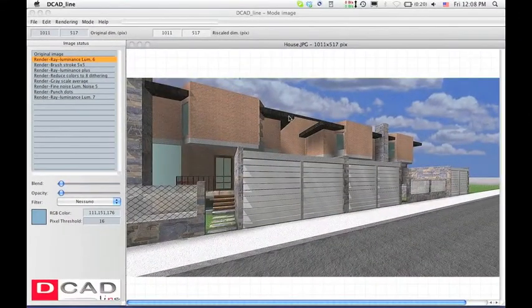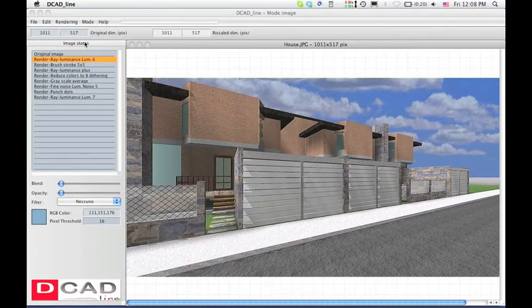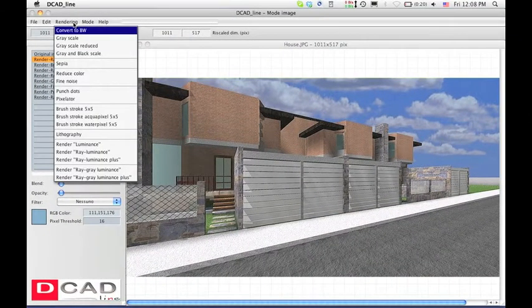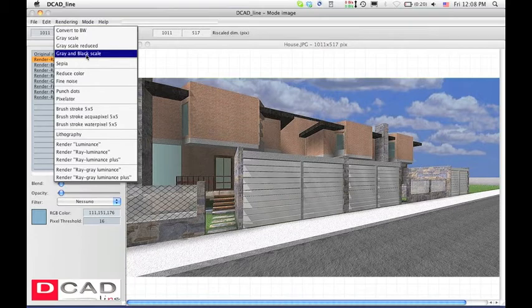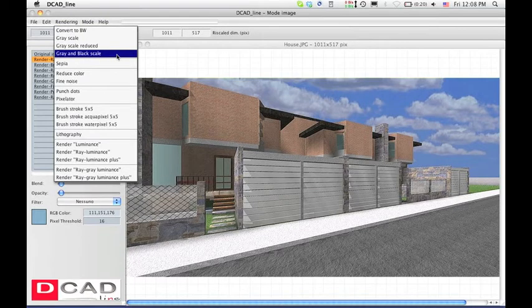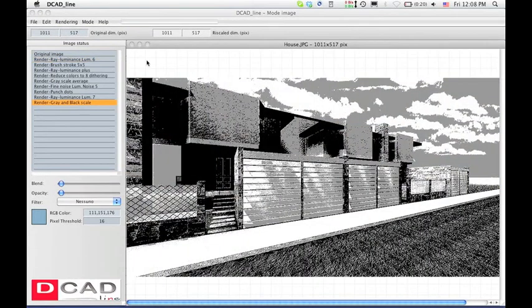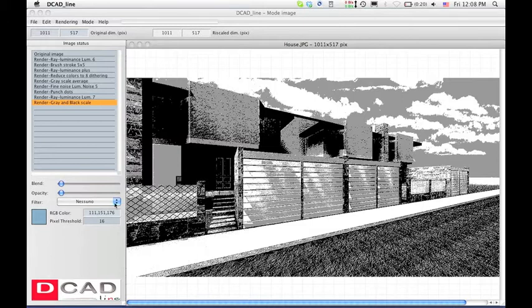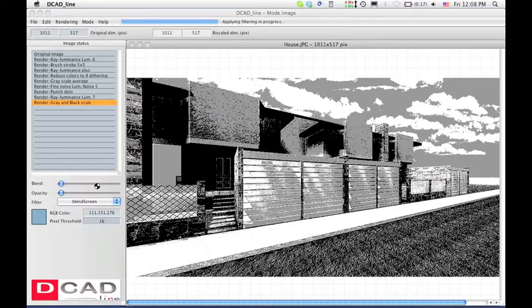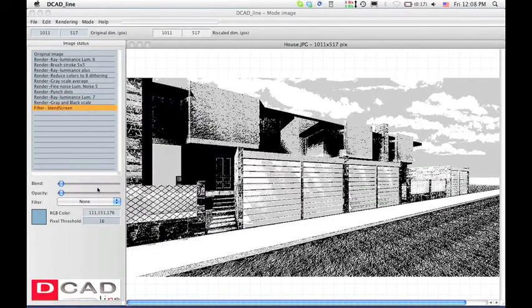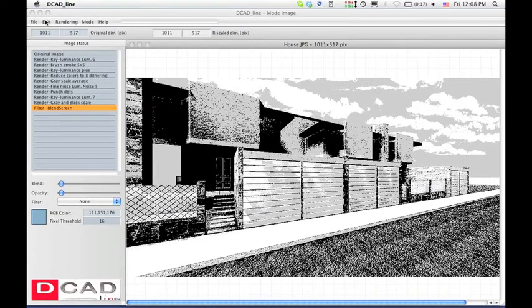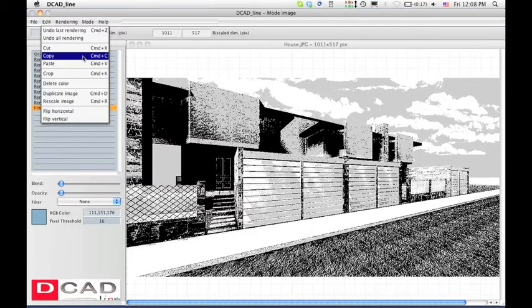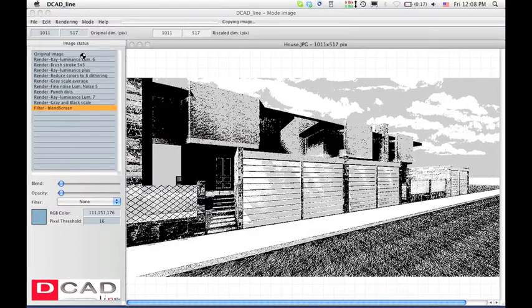You can start applying filters to any image from the left side list. You can also apply filters, blend, and opacity effects to the active image. Once again, copy and paste the image.